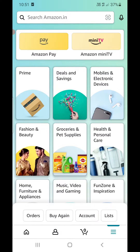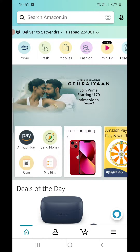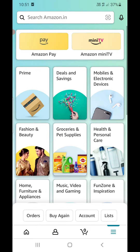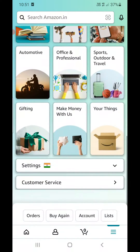If this screen is not coming — if a screen just like this is not appearing — then you need to update your Amazon app. Once you update it, click on those three horizontal lines, then scroll to the bottom and you will see an option called Settings. You need to click there.